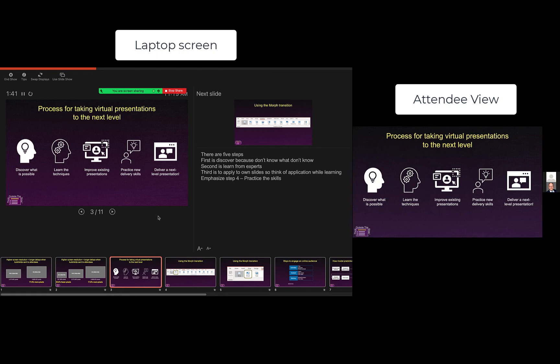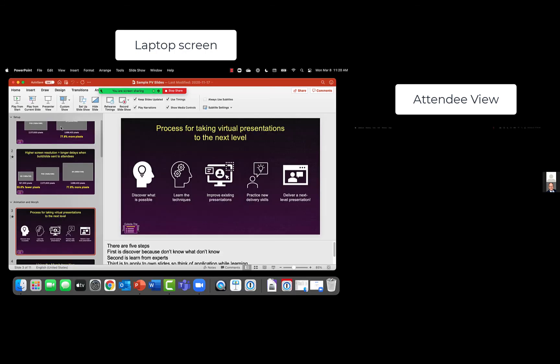If for some reason you get some content that ends up on that second monitor, I'm going to exit my slideshow here.